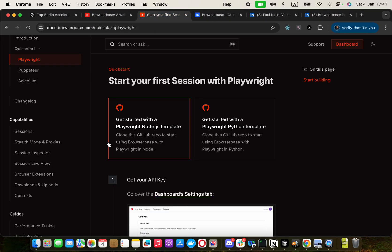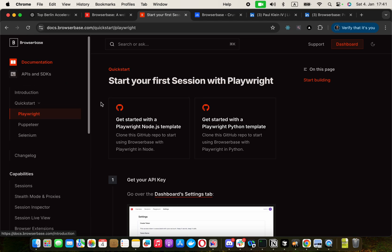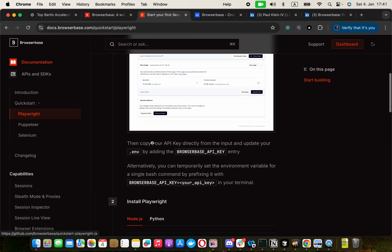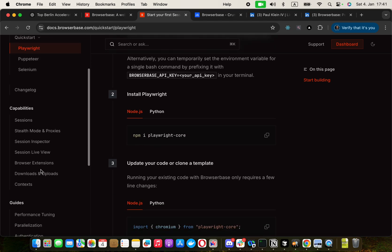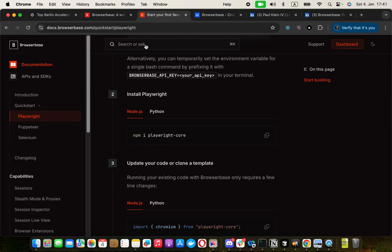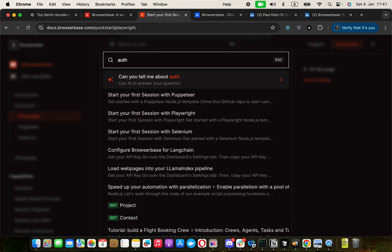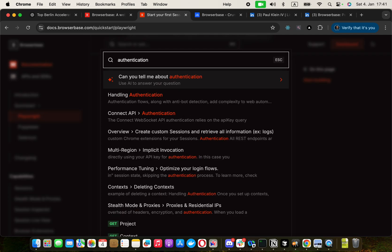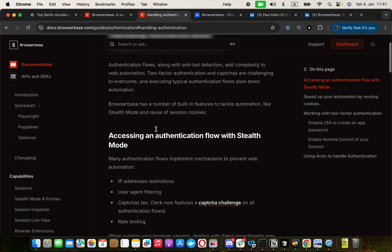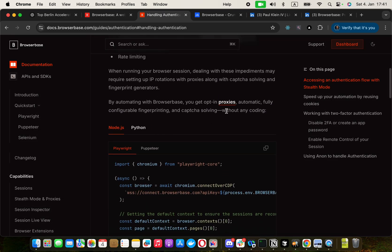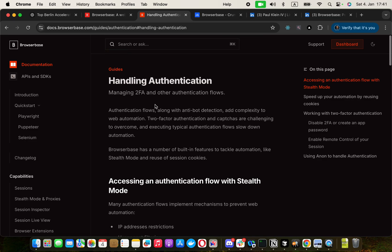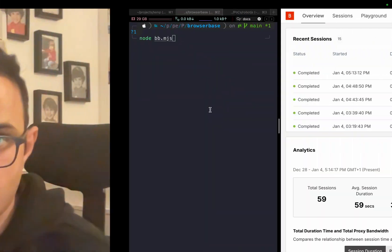Puppeteer could work, but it's very hard to bypass all the login flows and so on. But with these guys, you get off-the-shelf a lot of good authentication things. Handling authentication is super easy for them because without writing any single line of code, they take care of CAPTCHA solving and bot detection and anti-bot detection.